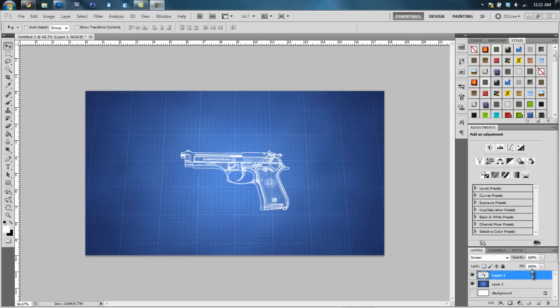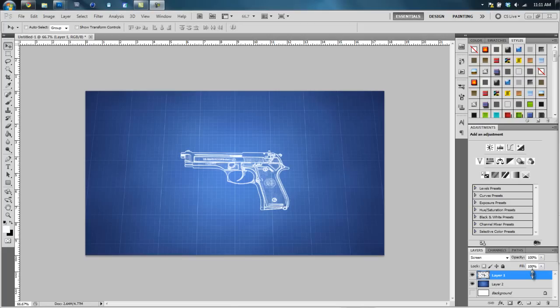Yo what is up guys, this is Jake. I got a quick little Photoshop tutorial for you. As you can see on the screen right now, the gun looks like the background which would be a blueprint. So I'm gonna be showing you guys how to make a blueprint type image out of whatever you want.